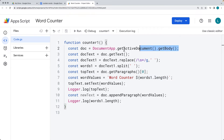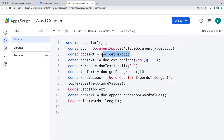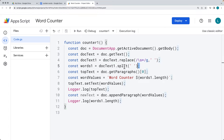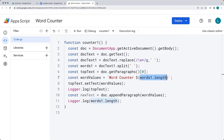We're going to select the body of the document, get all of the text from the document, replace any double spaces within the document, and then split on all spaces in order to create an array. Within that array, we return back the word length. And that's all coming up in this lesson.